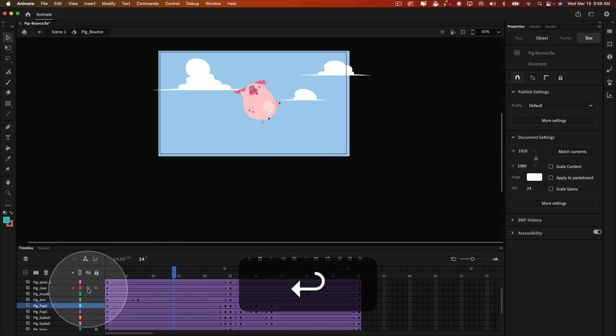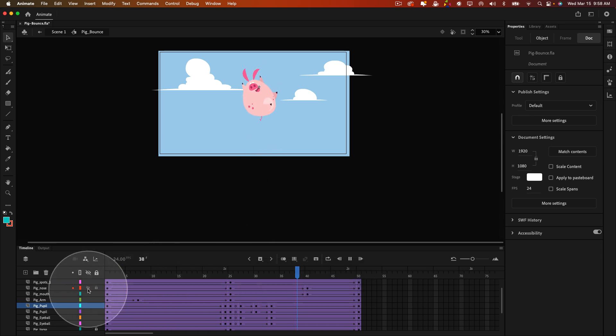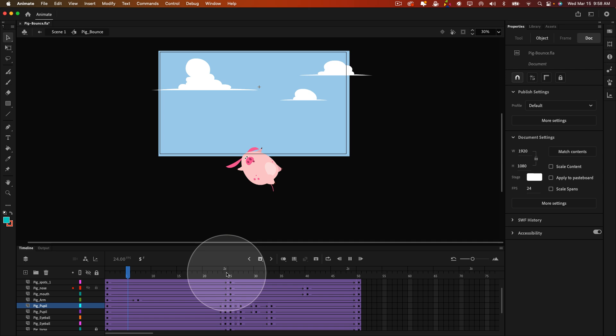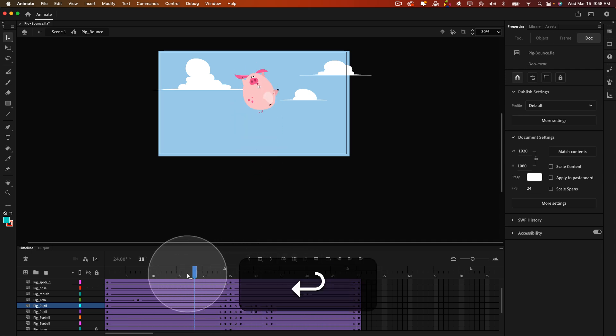And as you can see, as I play it, the pig bounces up and back down again, and just repeats in this loop. Pretty straightforward stuff, classic tweens with easing.